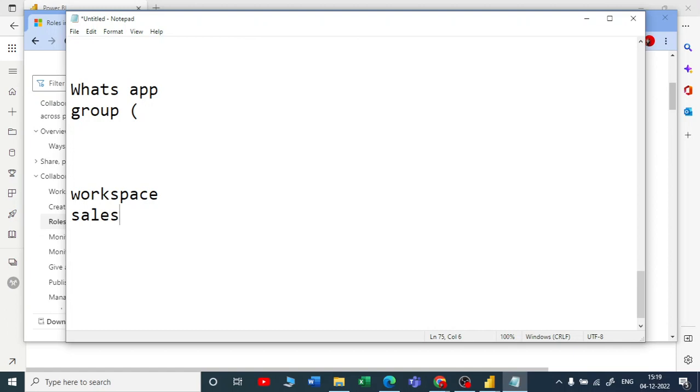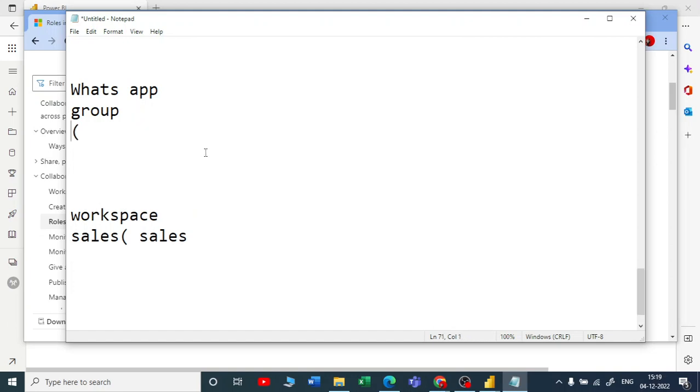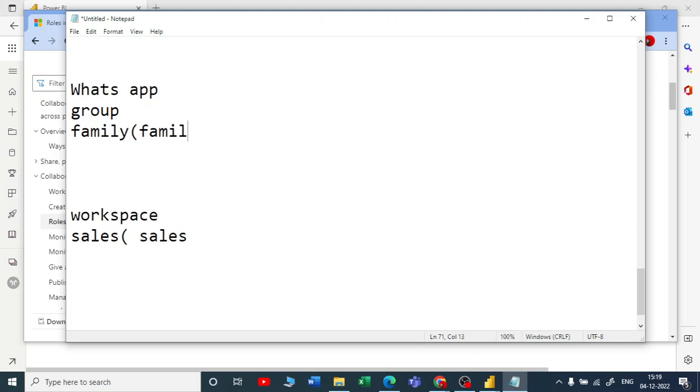If you are creating a group for family, you will add all your family members. If you want to make one or two of your siblings—your sister or brother—admin, you can make him admin.